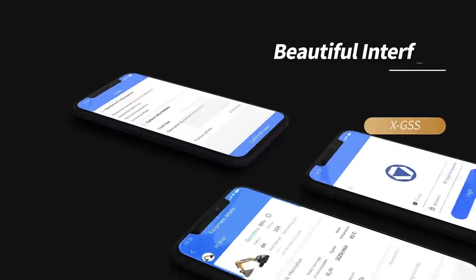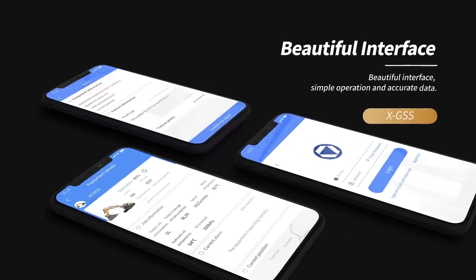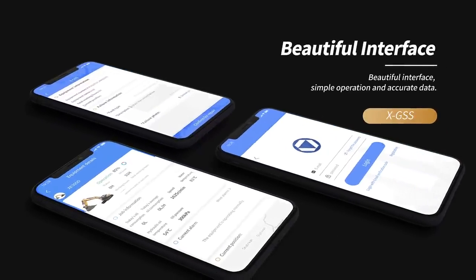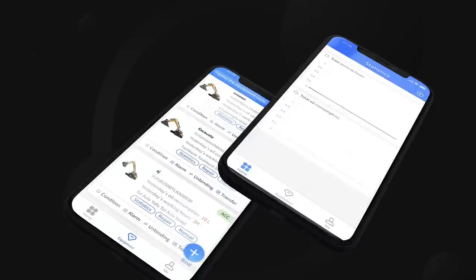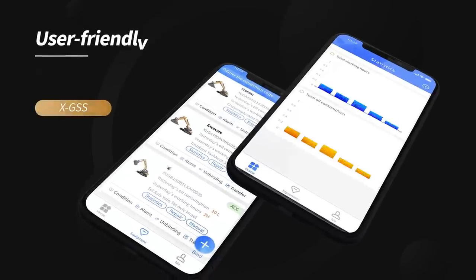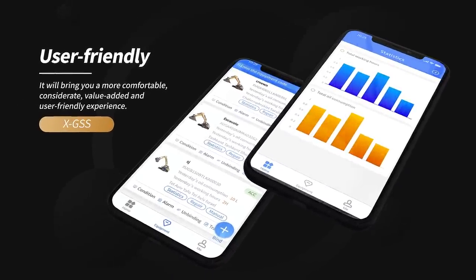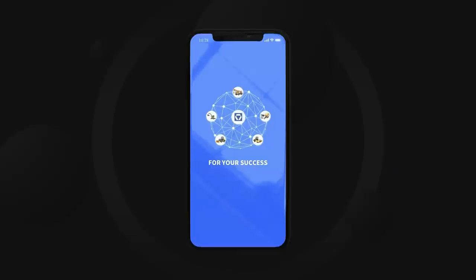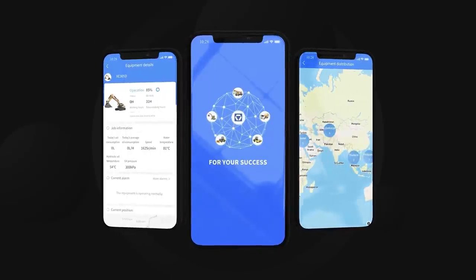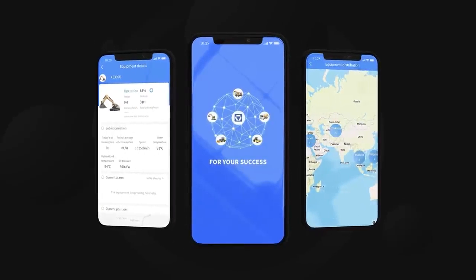Beautiful interface, simple operation, and accurate data. It will bring you a more comfortable, considerate, value-added, and user-friendly experience.